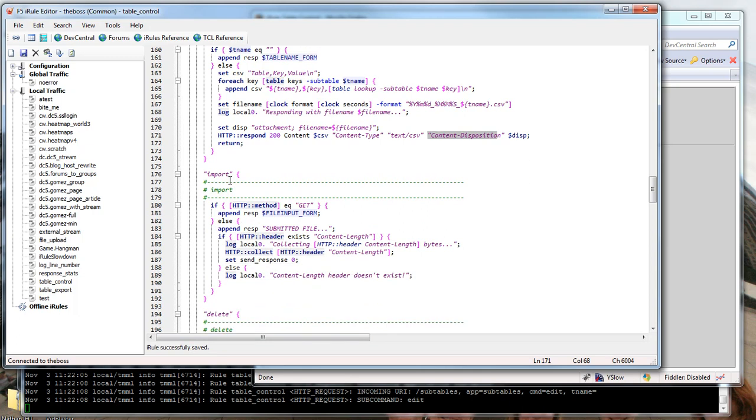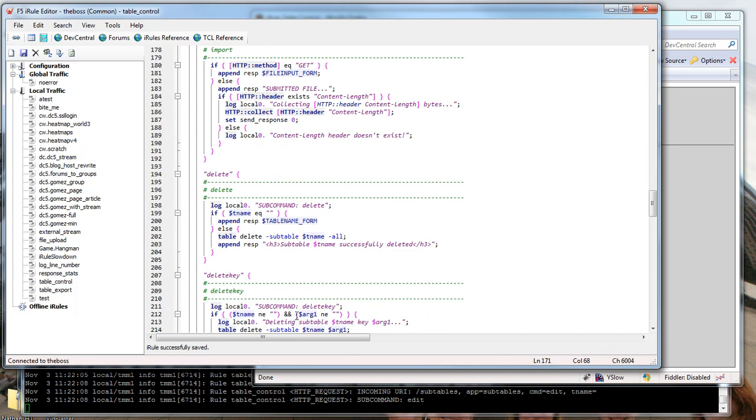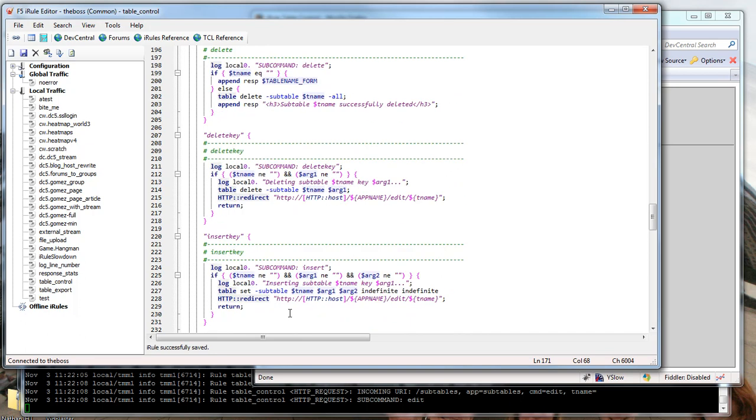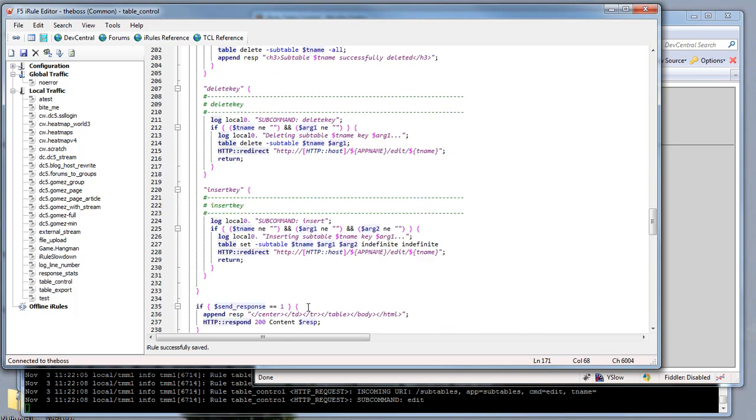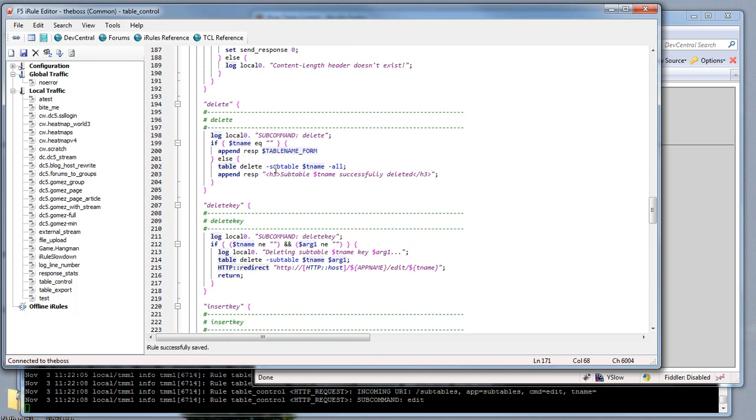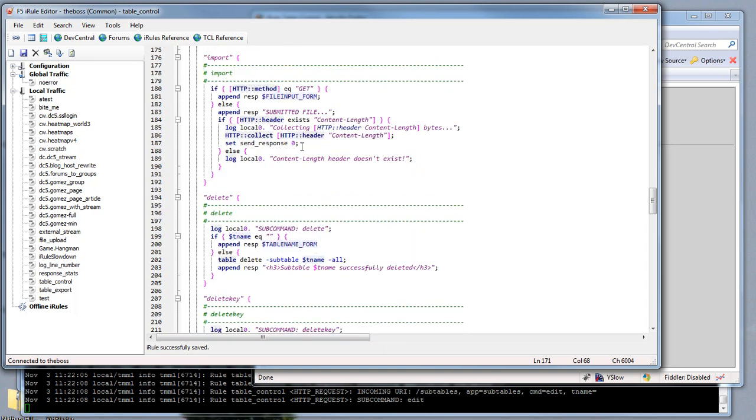Import does the opposite. It allows you to specify a file you've edited locally and upload it. It looks for the content length header, and if it finds one, does a collect on the content length. That would trigger the HTTP request data where all the logic is for parsing. I've talked about that in my tech tips and you can see it in the code share entry.